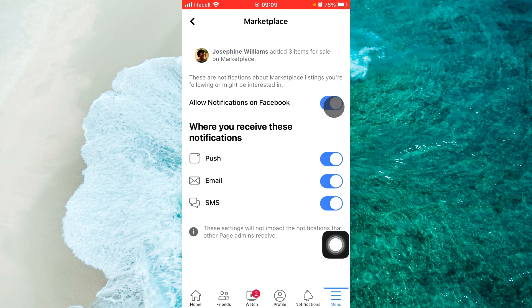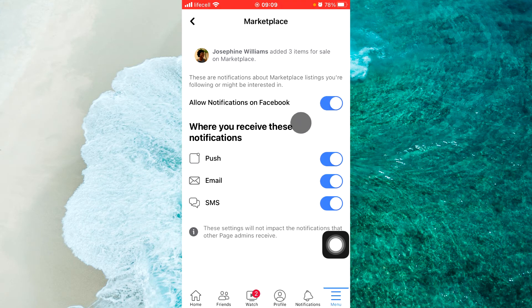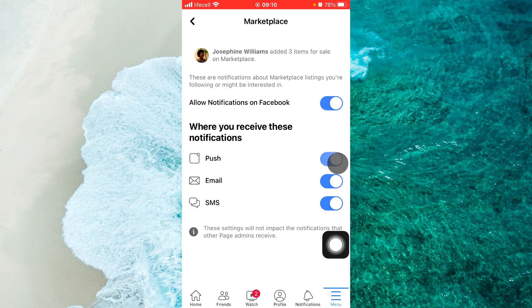Okay, and now we should select where you receive this notification. Push, email, or SMS.